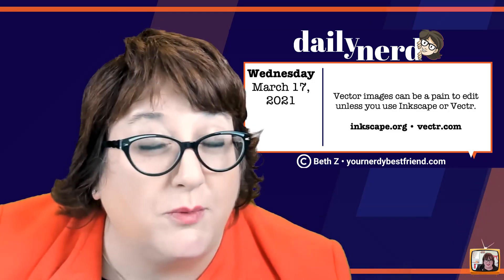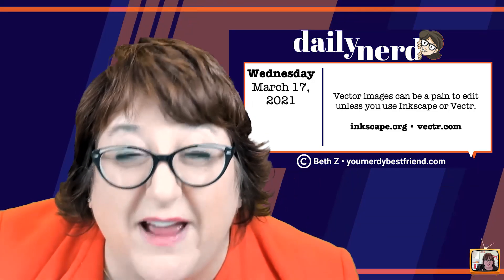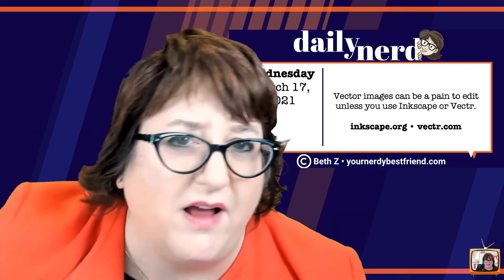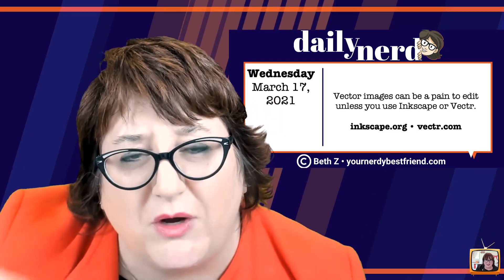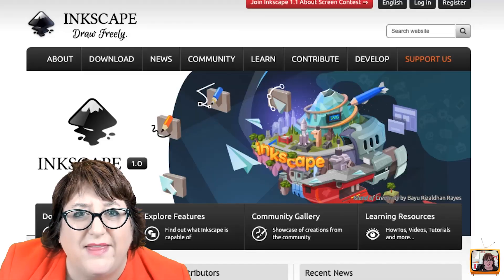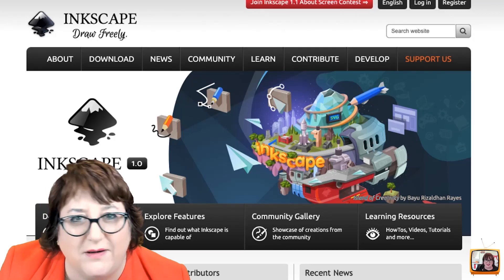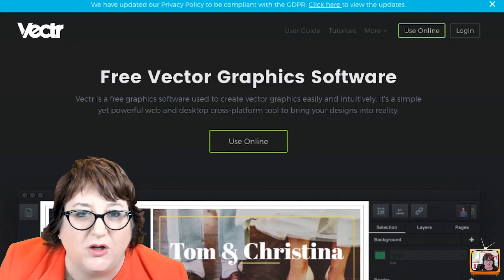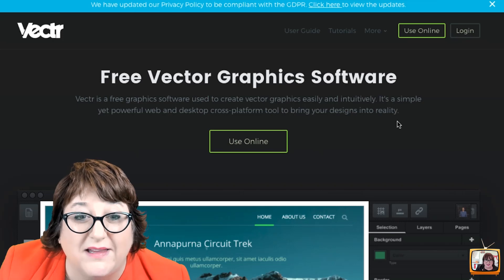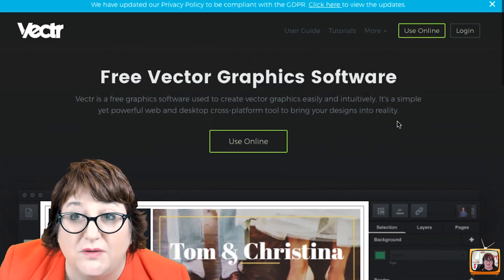The next category we have is vectors. Vectors are really advanced, really heavy-duty graphic files — like nerd-level stuff — and many of us don't know what to do with them or can't even open them. So there's Inkscape and Vectortr that you can use to edit and create vectors that you might need for different files. If somebody ever sends you one, you might be able to just upload it and change it to a different format to make it a lot more accessible.